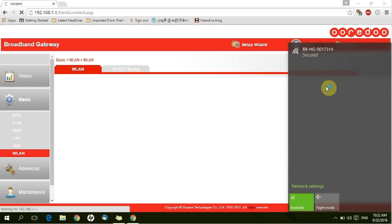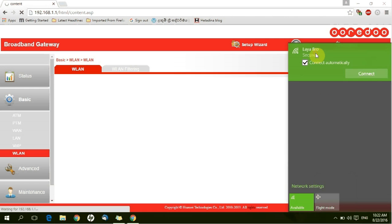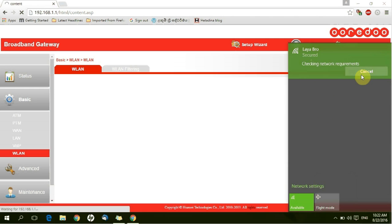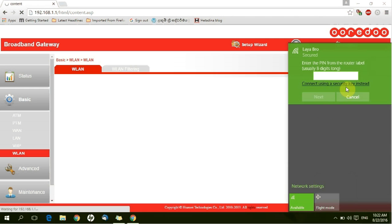Now the router is restarting. This is the new router name. Click and type your new password.